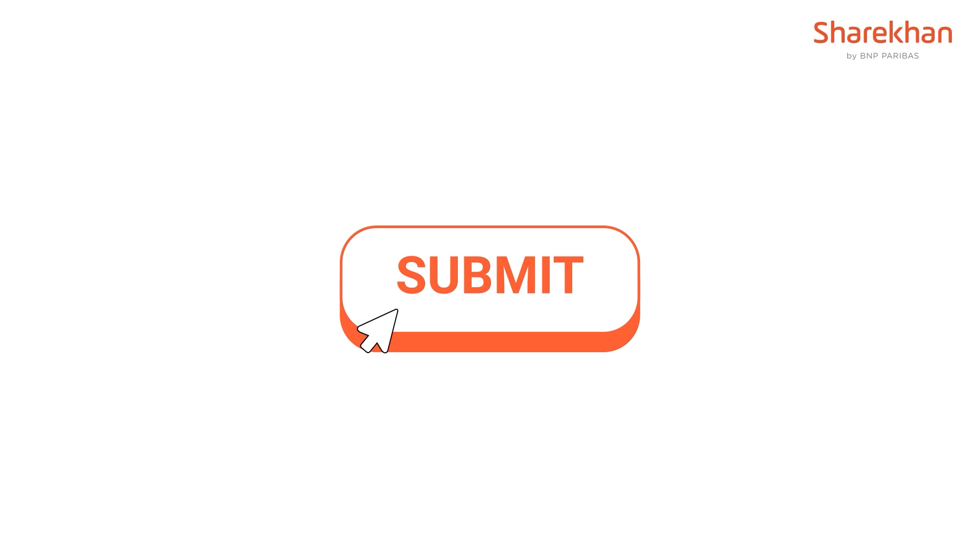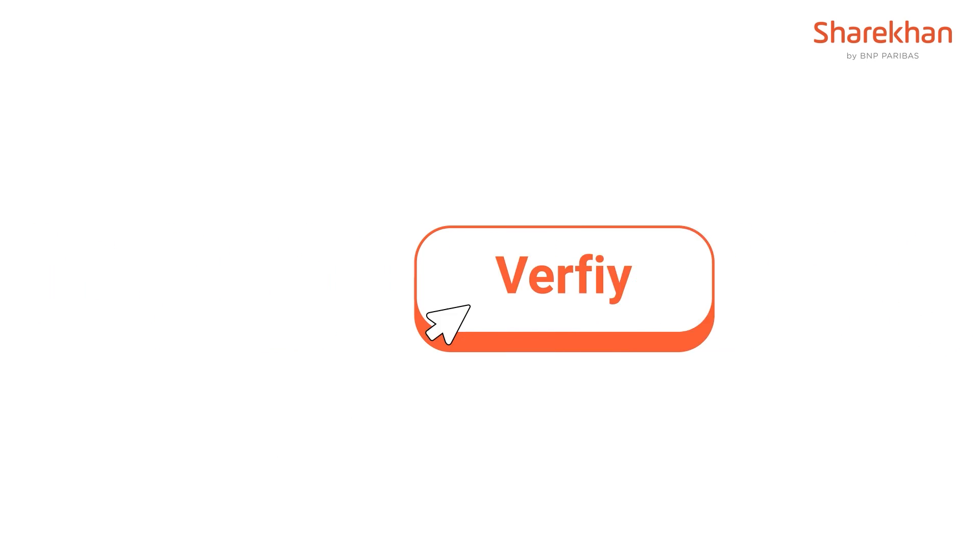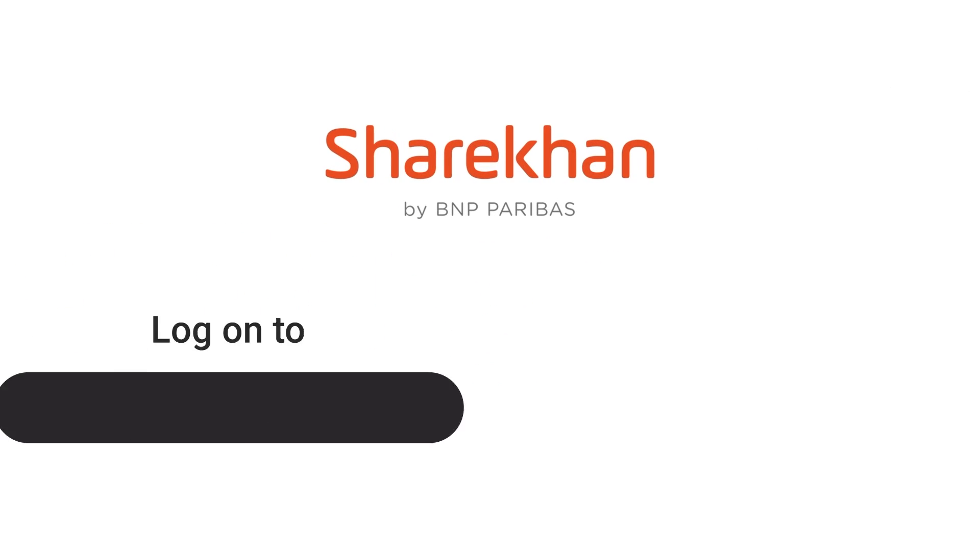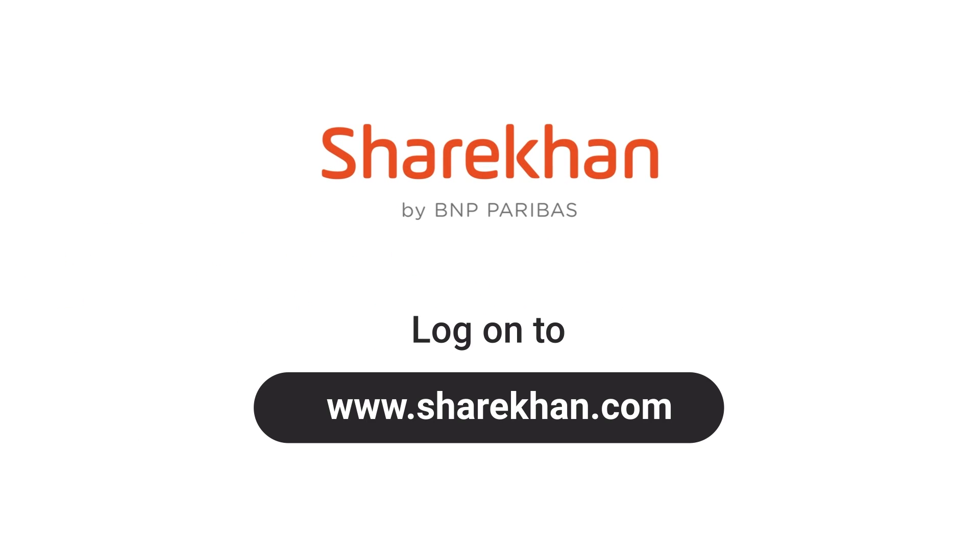So there you have it. In a few easy steps, you can update your mobile number and stay connected with Sharekhan.